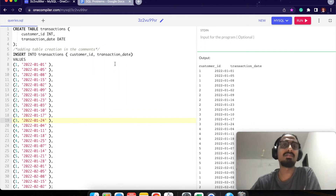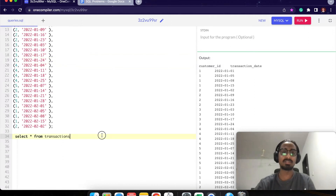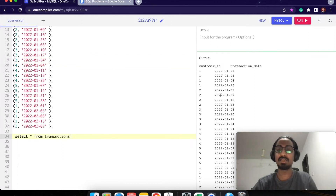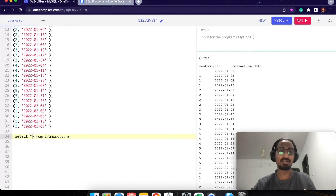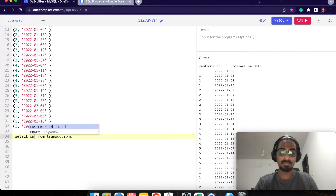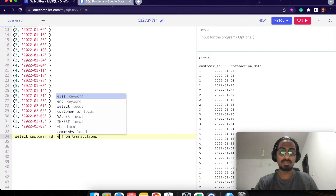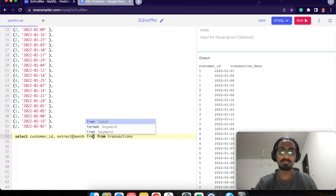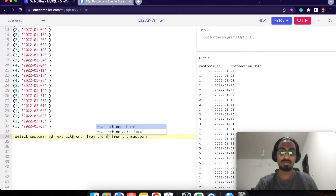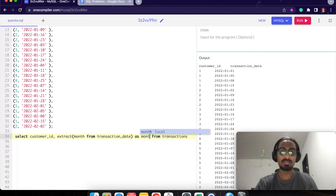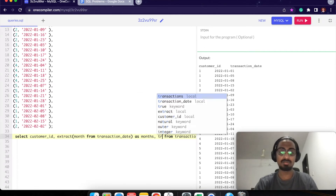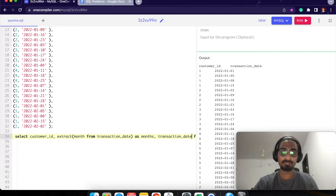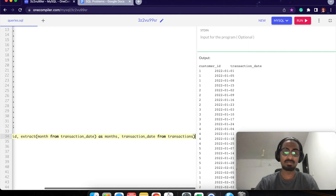I have some data here which has a customer ID and the transaction date. I'll do a select all from transactions. I'll get the data in the format that I need and consider this as a master table.